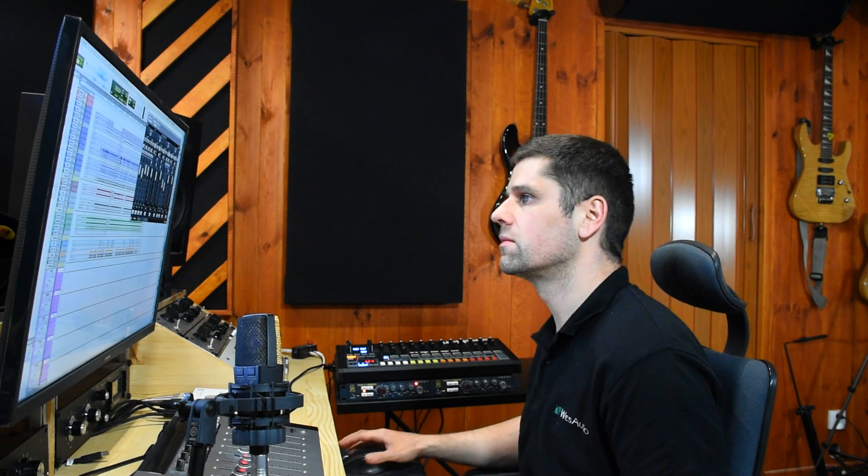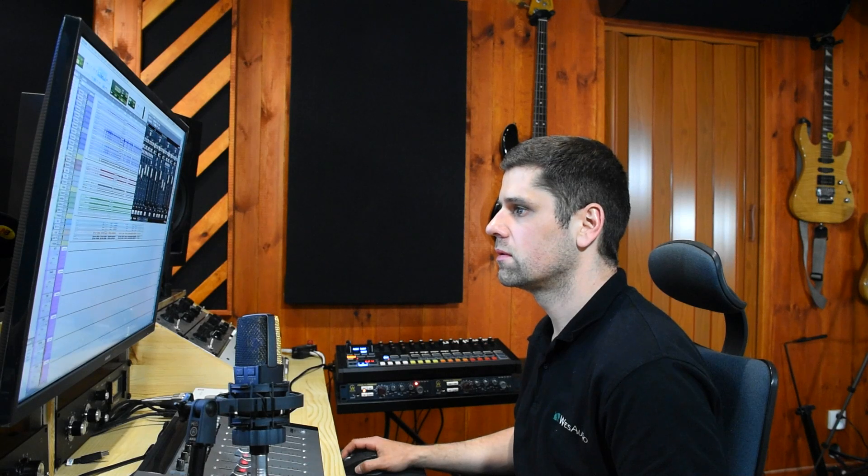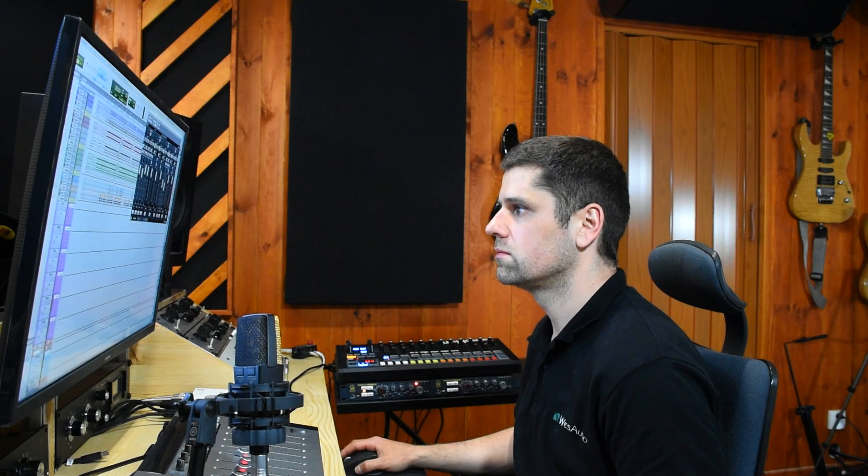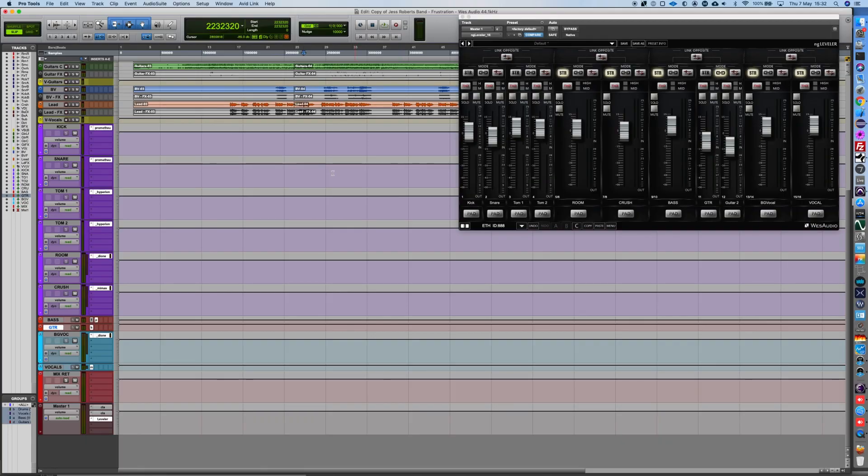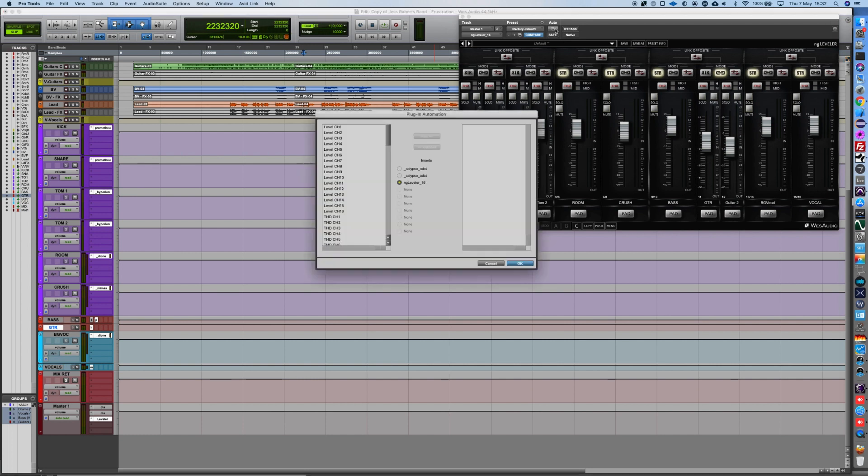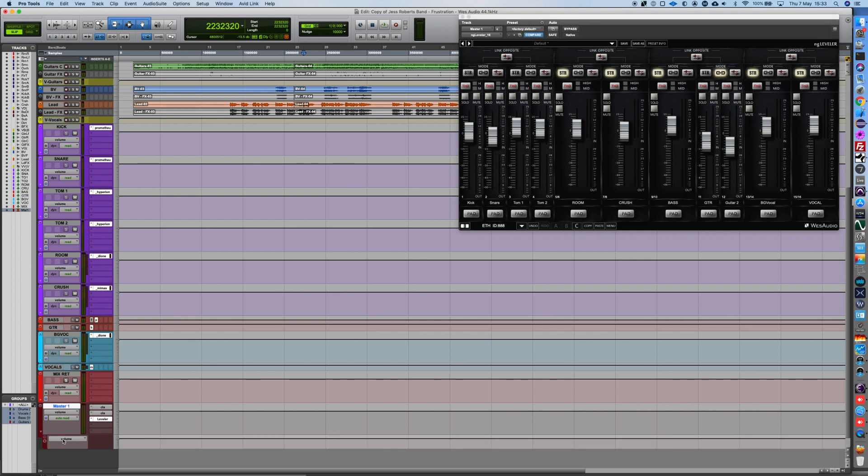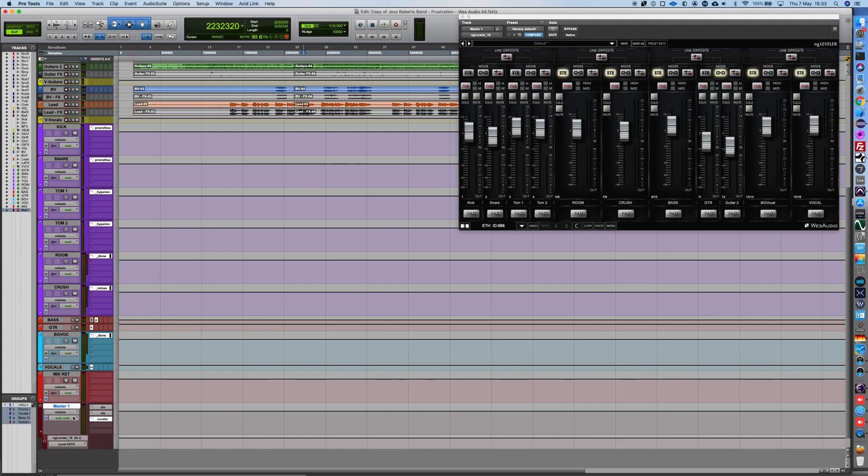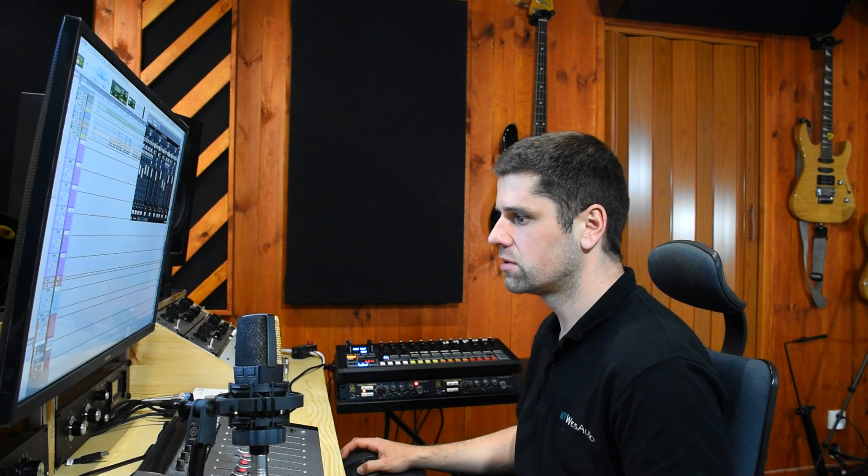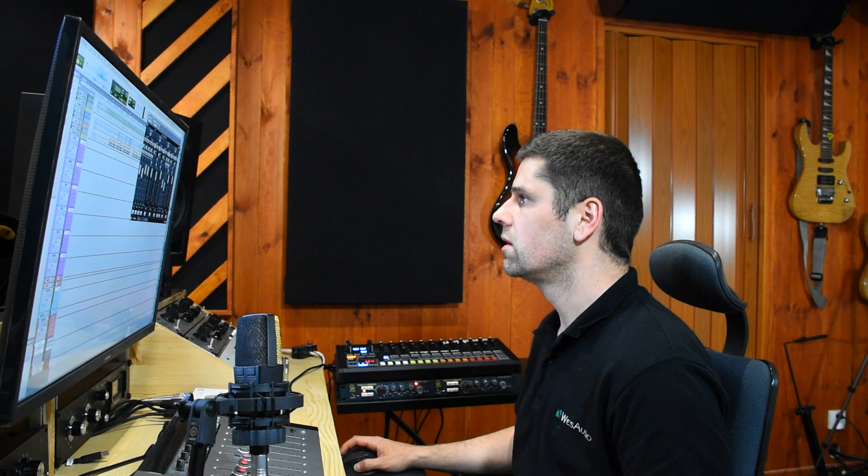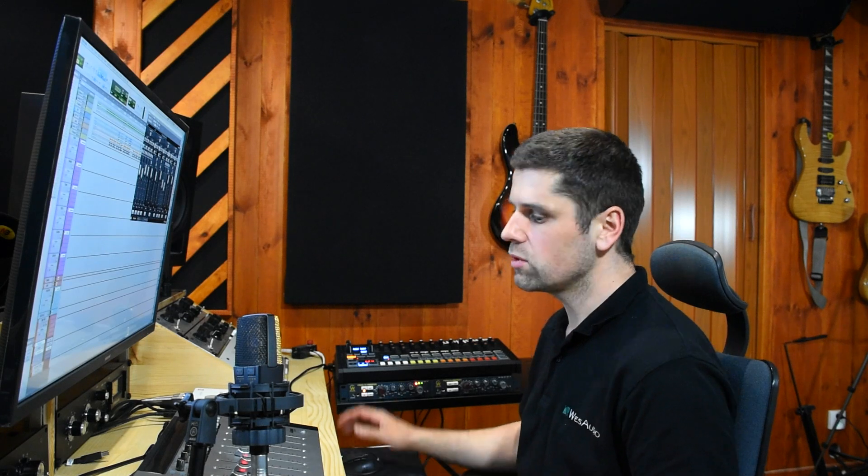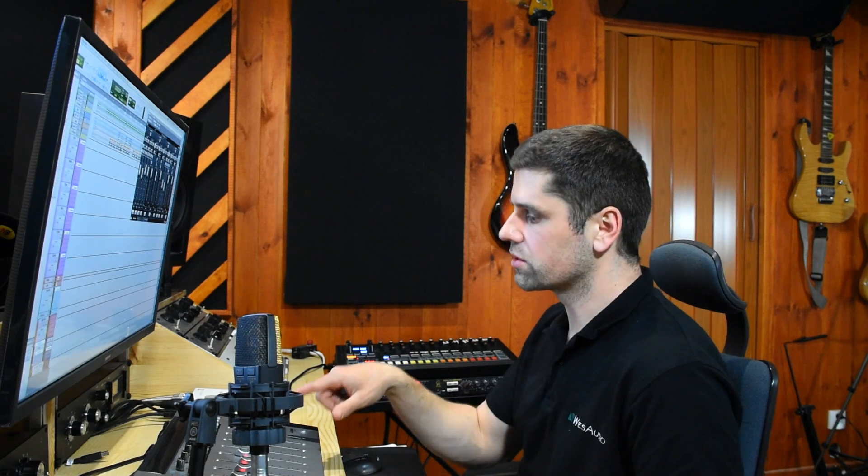Now when we got some basic level balance I think it's good time to add some automation. I will try to make background vocals louder when the chorus comes in. I will add automation for track 13 which is background vocals. I will switch automation mode to touch and I will use this Yukon controller to record the automation.